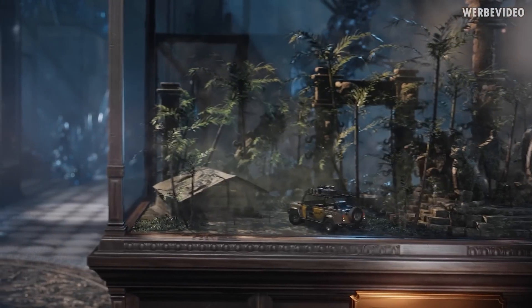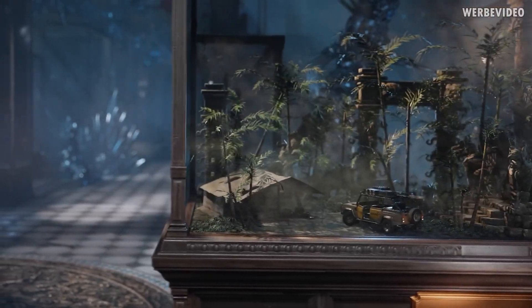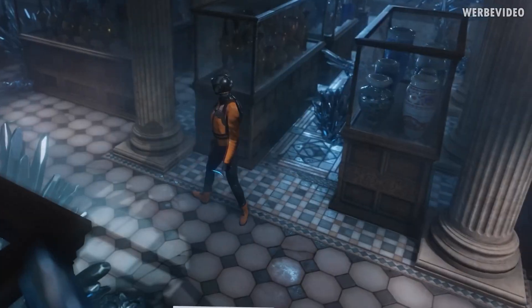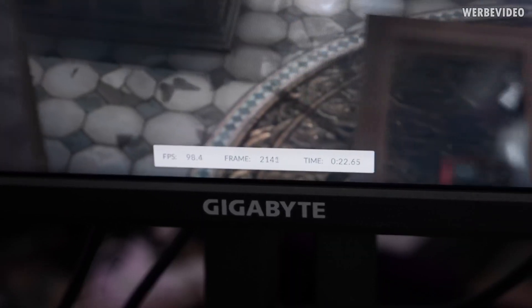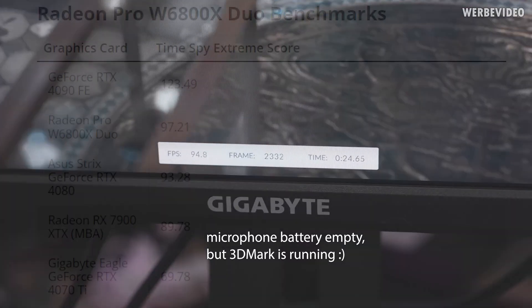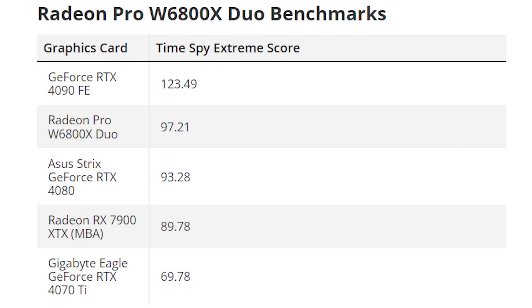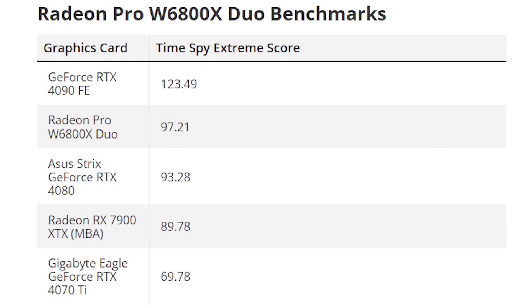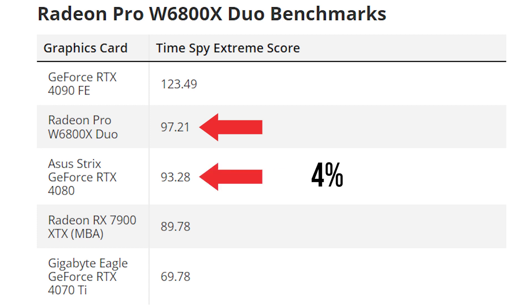After failing the Time Spy Extreme test a couple of times, he managed to finally go through the full benchmark process. As you can see, the 6800X Duo was able to score 97.21 fps which even beat the RTX 4080 and the RX 7900 XTX by 4% and 8% respectively.